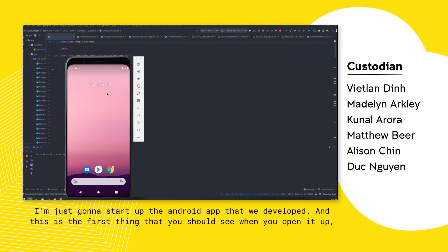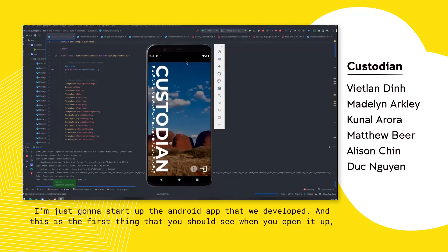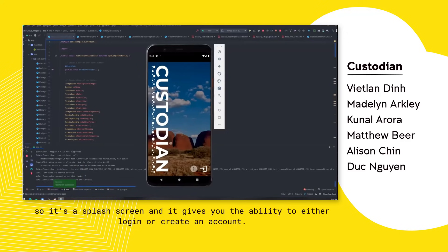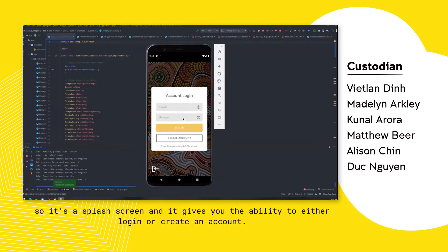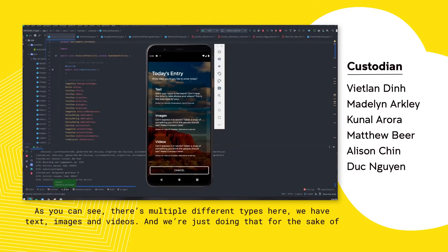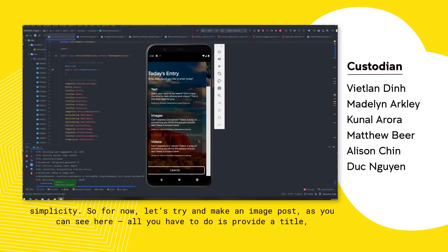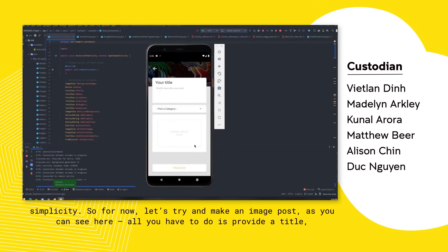I'm just going to start up the Android app that we developed. This is the first thing you should see when you open it — a splash screen that gives you the ability to either log in or create an account. As you can see, there are multiple different post types: text, images, and videos. So for now, let's try and make an image post.